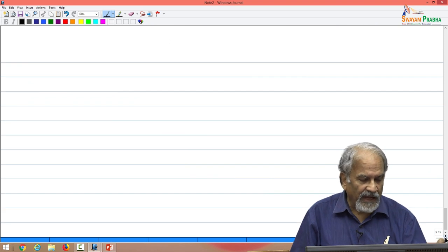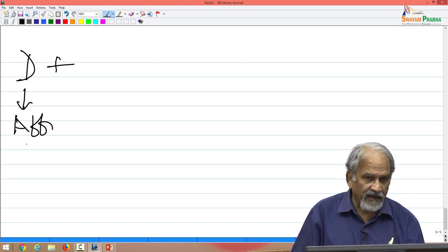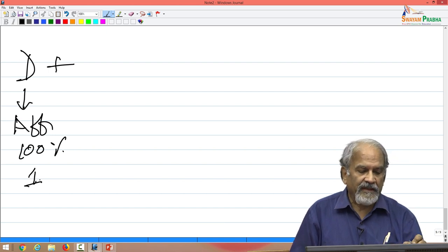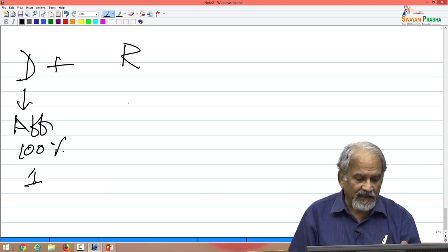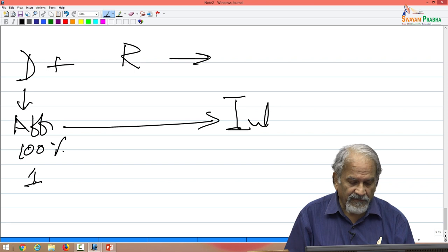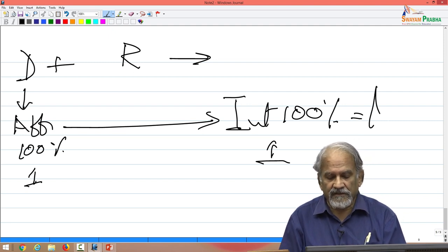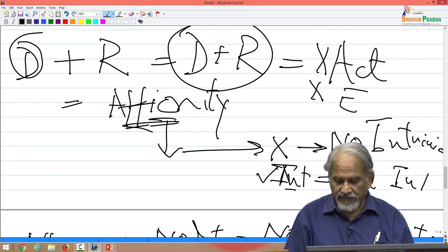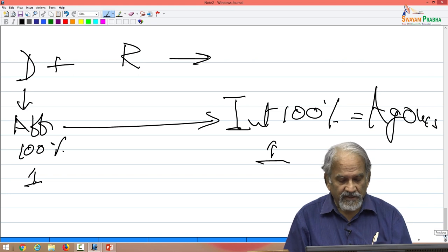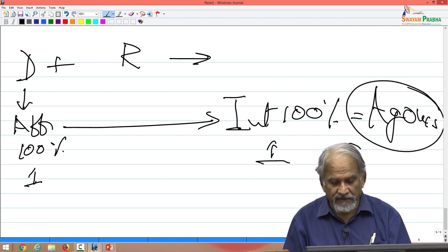On the other hand, if a drug has full affinity — 100 percent, or affinity of 1 — and when it binds to the receptor it produces an effect with 100 percent intrinsic activity, or intrinsic activity of 1, then it is called an agonist. This is also called a full agonist.